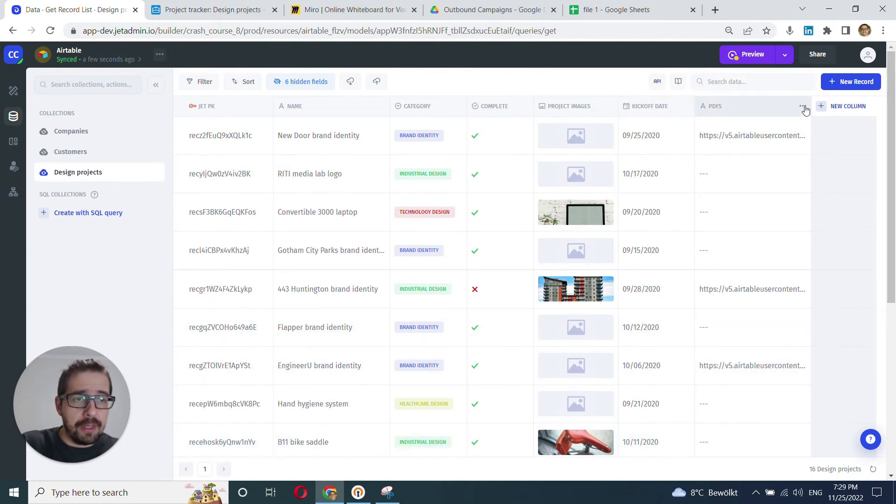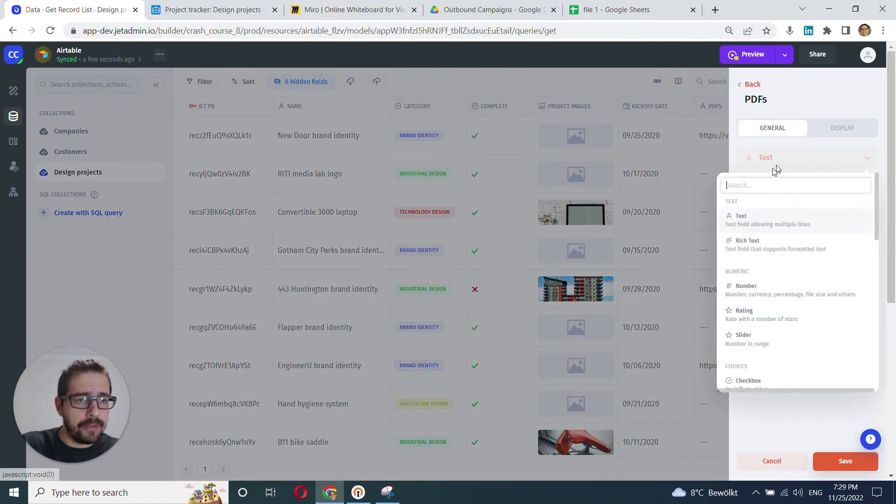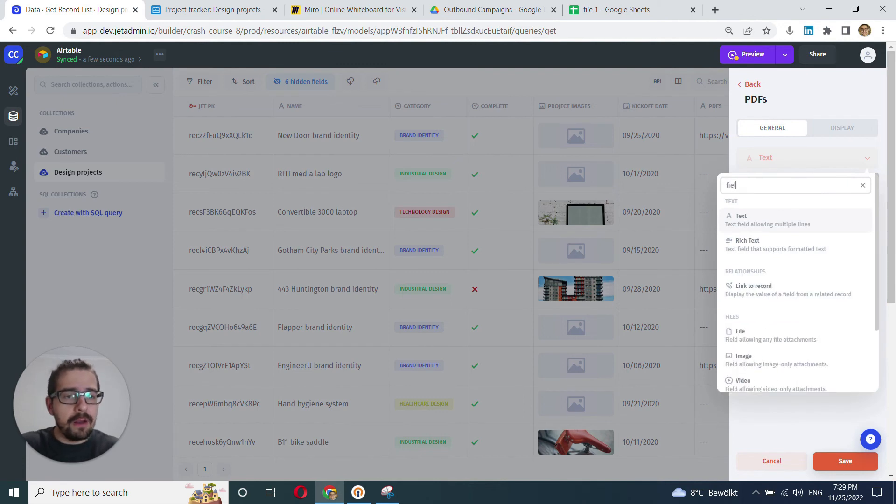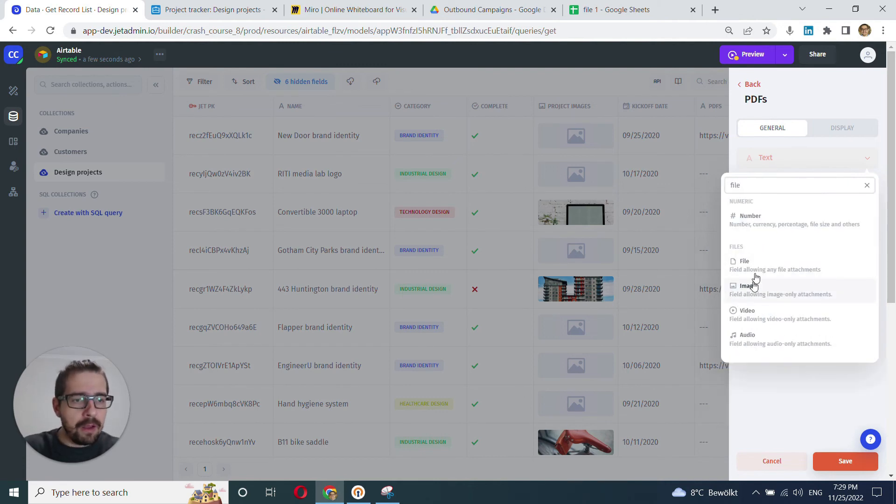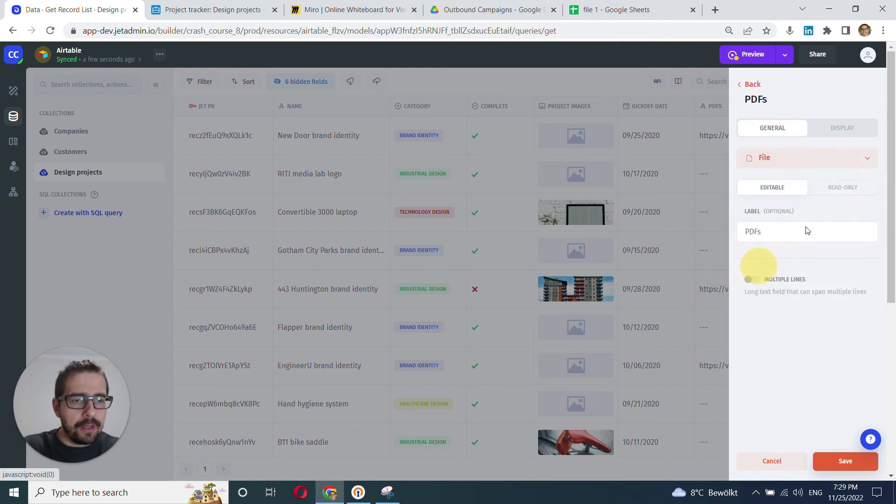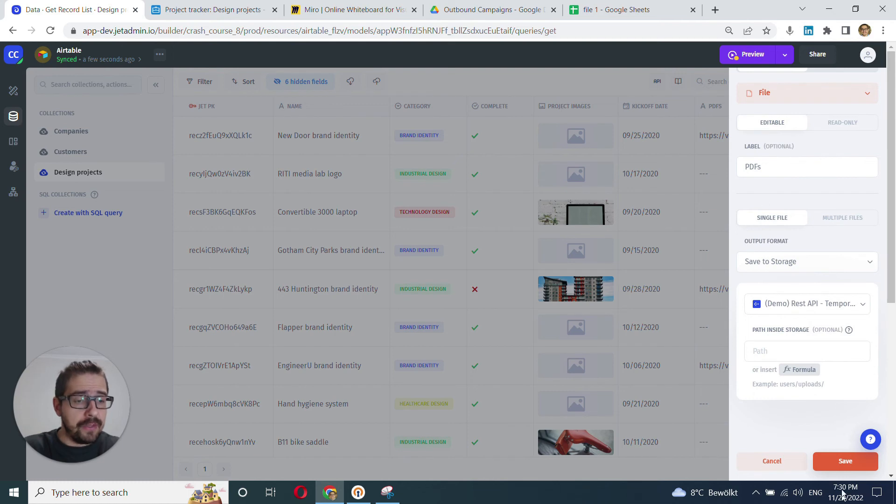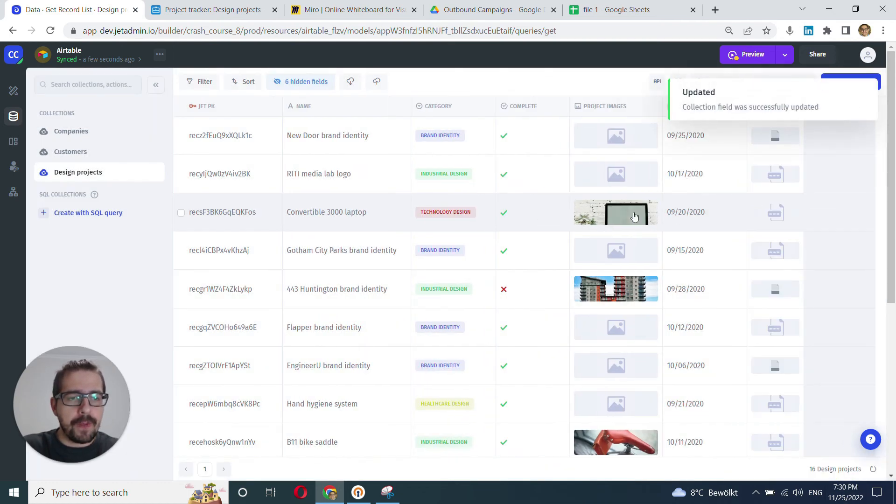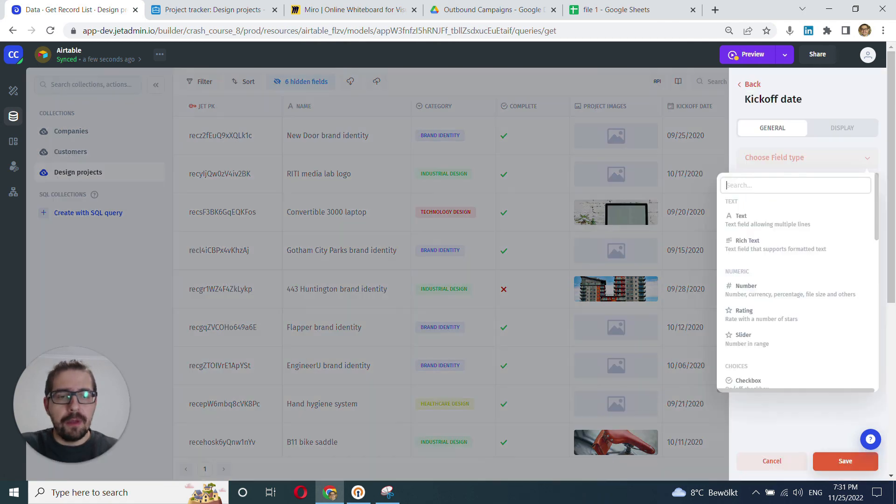And the last is PDFs. Follow the same process and we find file. Oh, my bad. File. All right, here it is. Click file. Once again, don't pay too much attention to these advanced settings here. Click save. Save. Great. Now you can see the icons for the files where we have those files. All right.